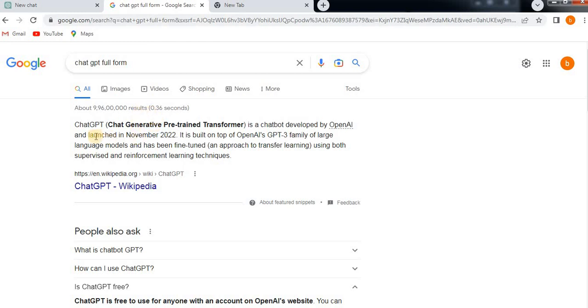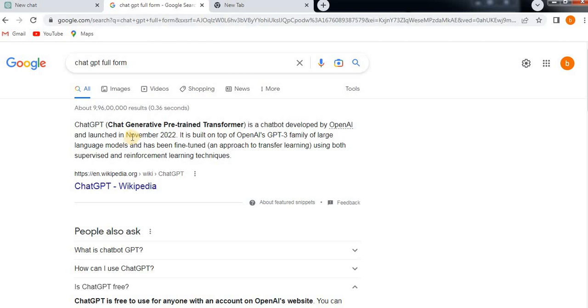ChatGPT was launched in November 2022. Before that, it will give information only till December 2021. After that, if you want any information after 2021, it won't give you. I will show you once we log into ChatGPT what kind of information it will give, either latest information or not, and what are the limitations of ChatGPT.